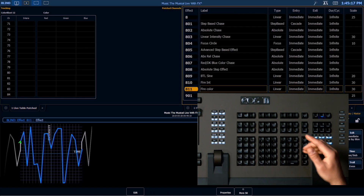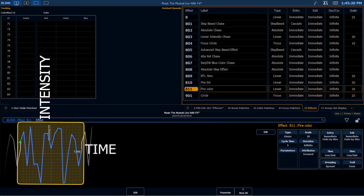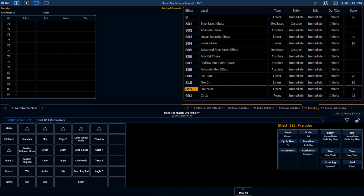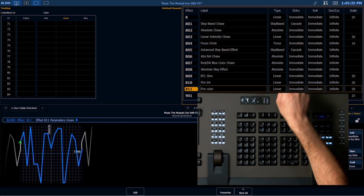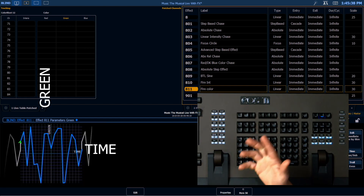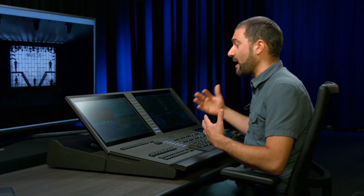I'm going to come into this effect and by default you can see we have intensity over time here. I want to change the parameter I'm working with from intensity to green. I can just tap on this parameter tile on the right-hand side and choose green. Now you see that we have green over time.